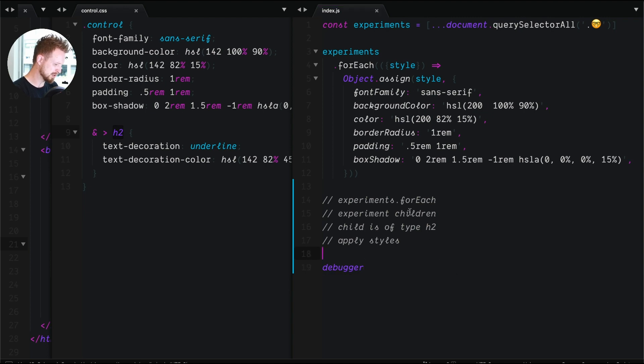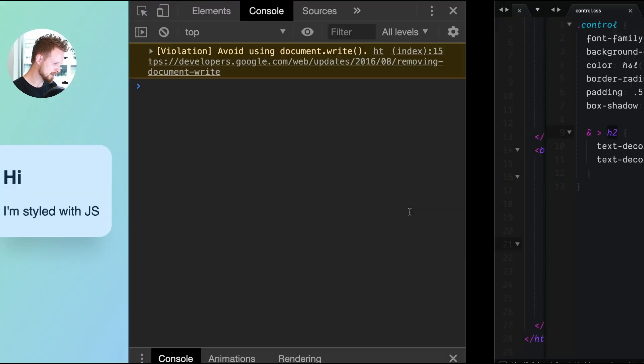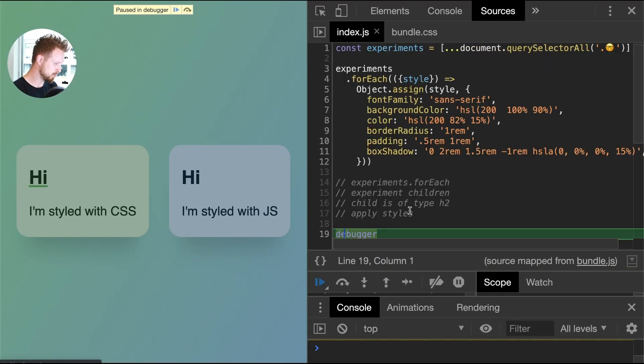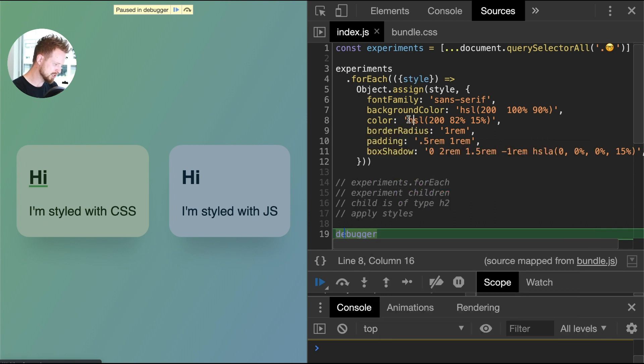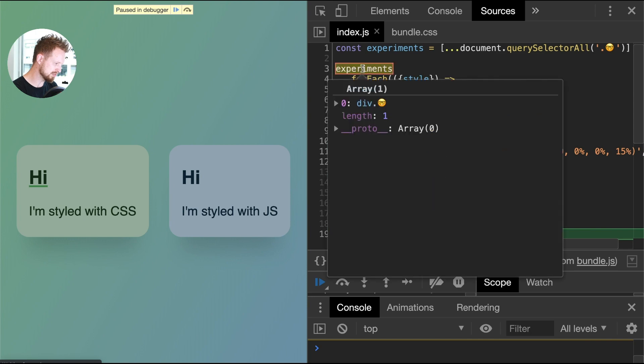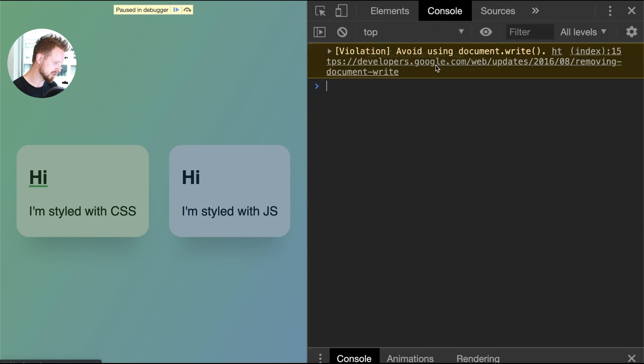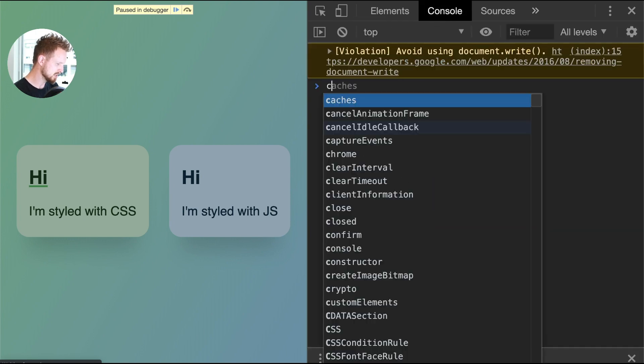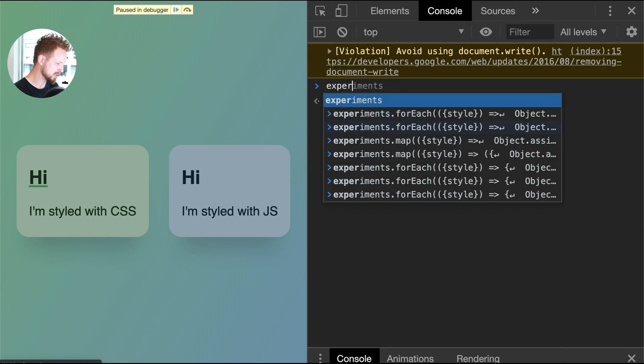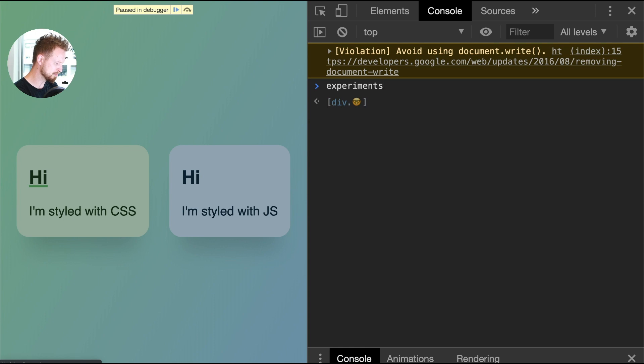To kick things off with that pseudocode, I'm gonna save this debugger statement and watch Chrome load it right up. The reason this is important is because when I go to the console I'll have this experiments element in context.